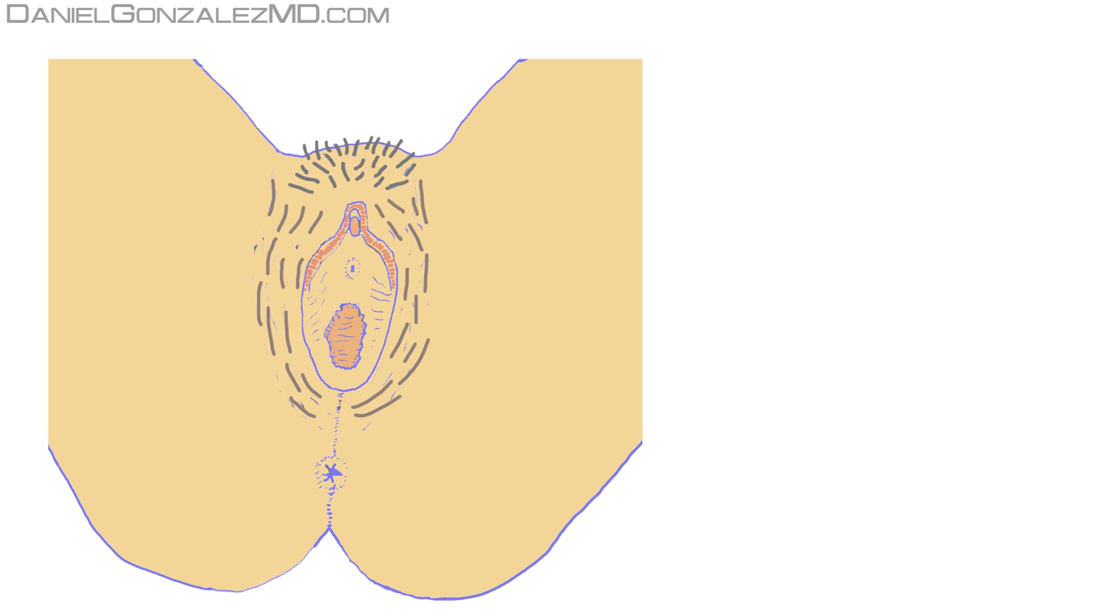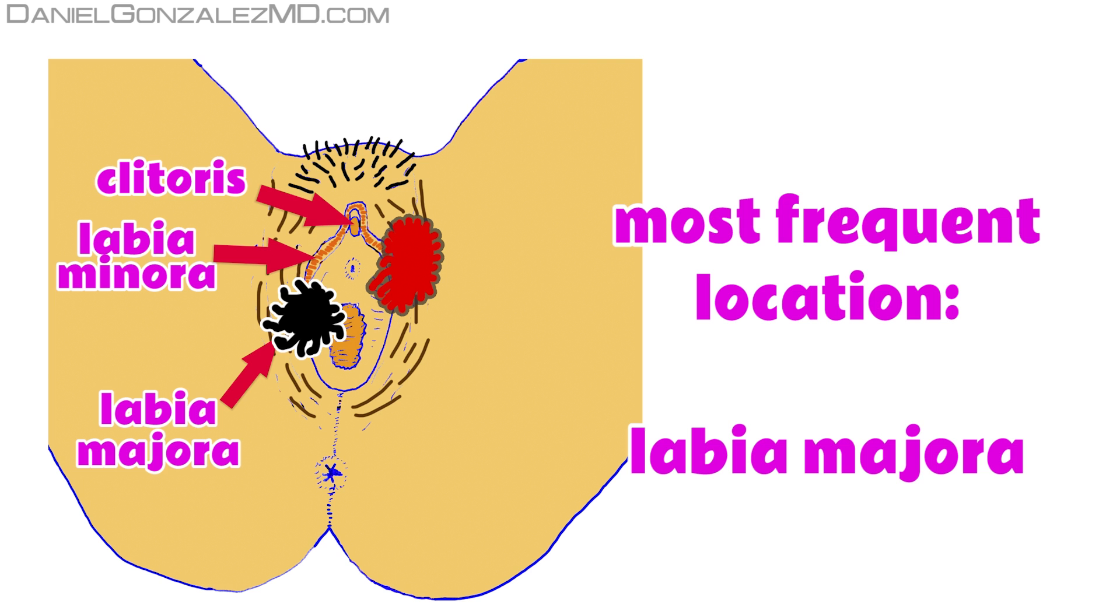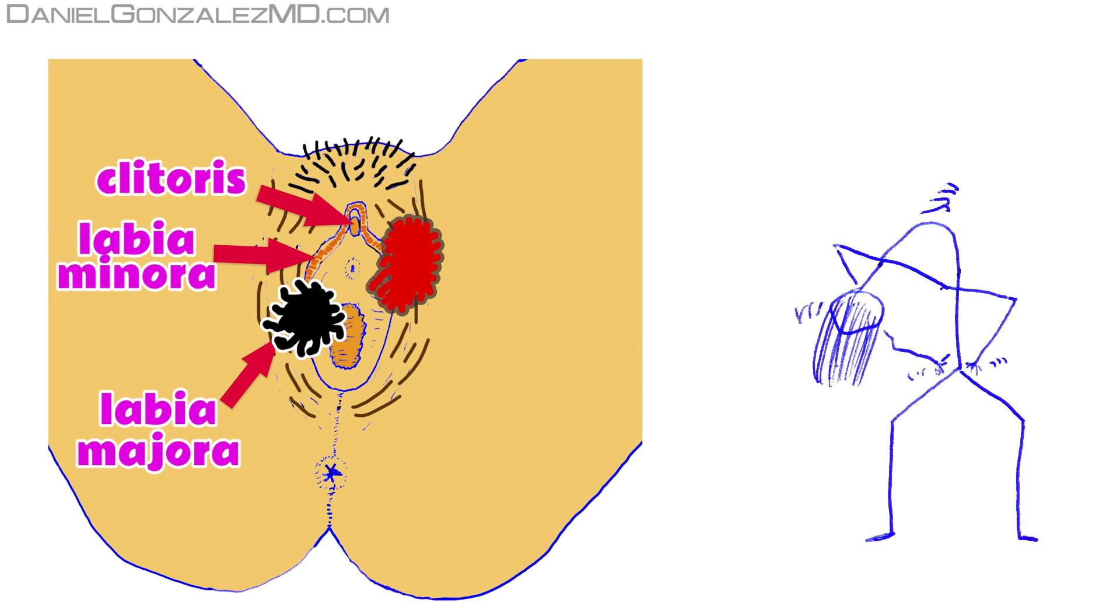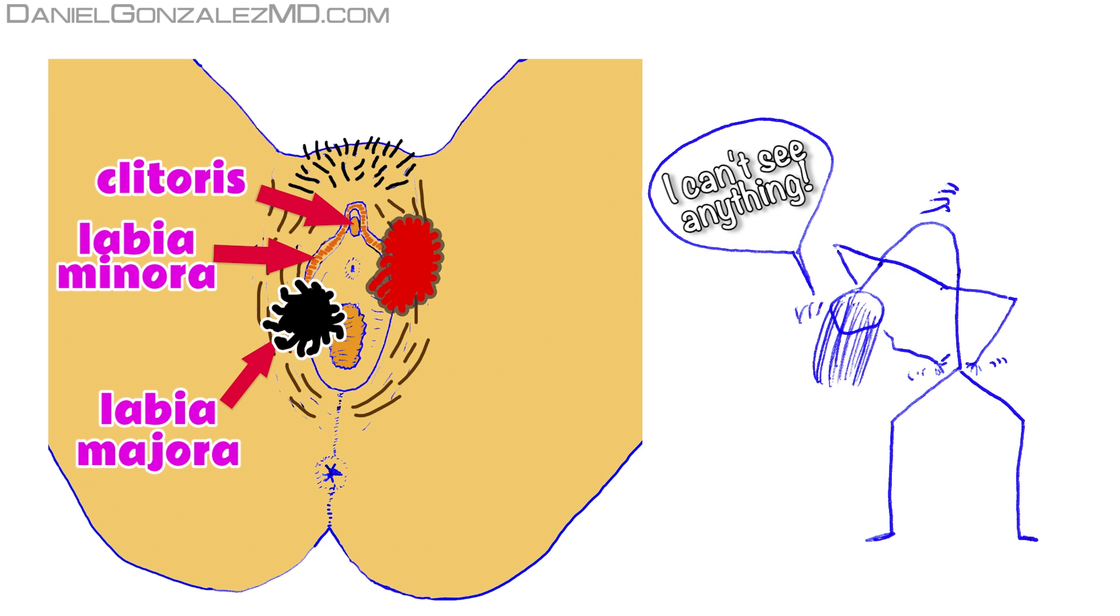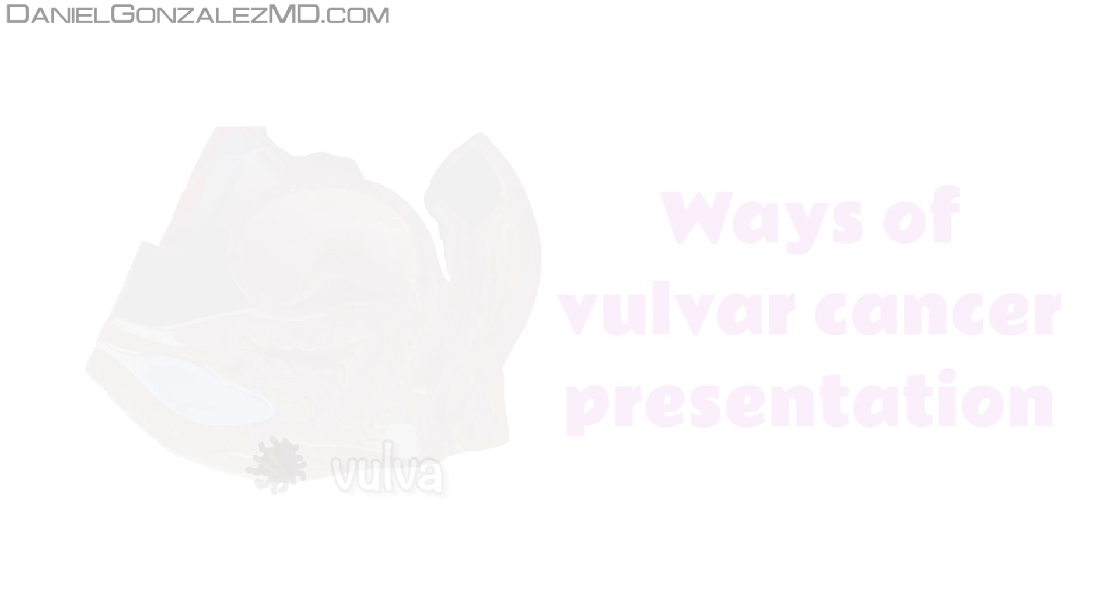Let's discover the symptoms of vulvar cancer. This tumor is most commonly located in the labia majora. Because of this location, it is difficult for the woman to observe vulvar cancer directly, so a lesion in the area is not usually discovered until it produces symptoms. Vulvar cancer can manifest itself in several ways.